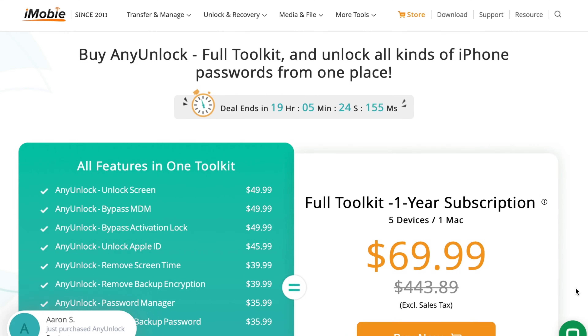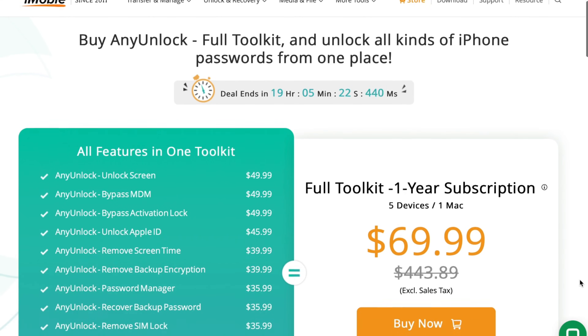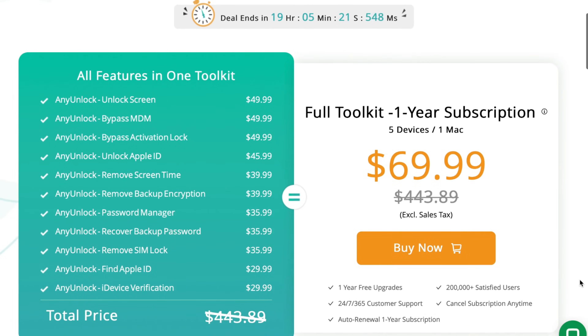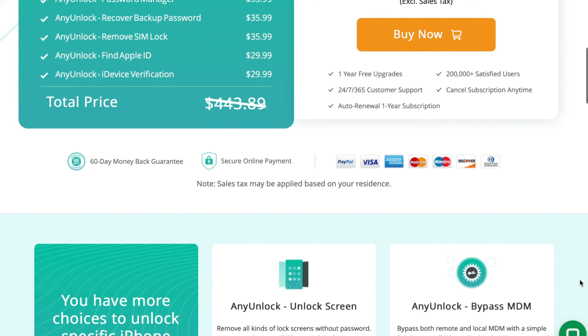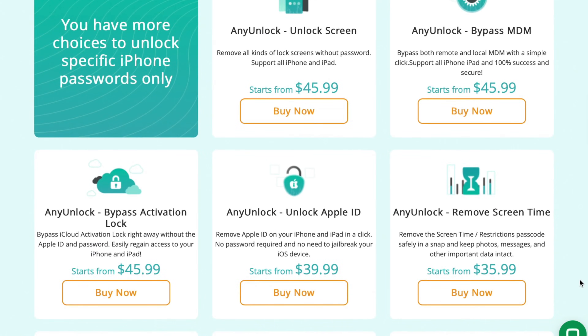Some users may wonder what the price is for the subscription version of Any Unlock Utility. In order to better serve users, we have introduced a functional tiered pricing model. For users with different aims and needs, you only need to purchase the features of Any Unlock Utility that you actually need, without having to pay extra for the others.